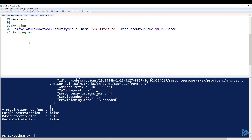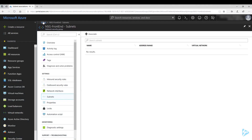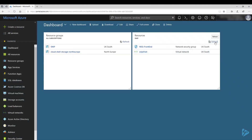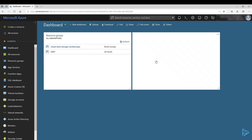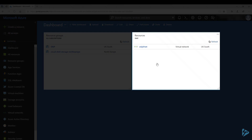The final commandlet we'll look at is to remove the network security group completely. We use the parameter name — the one we defined earlier, NSG-frontend — along with the resource group, and we use the force command. Going back into the portal and refreshing the resource group, you can see the network security group has been removed.